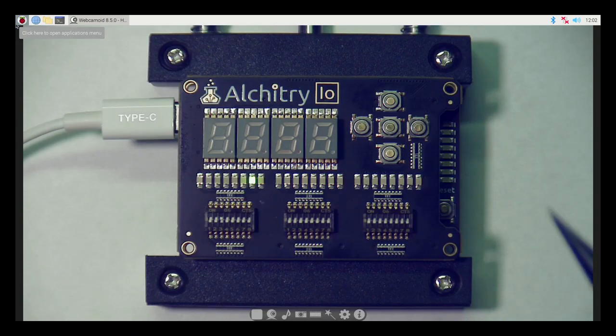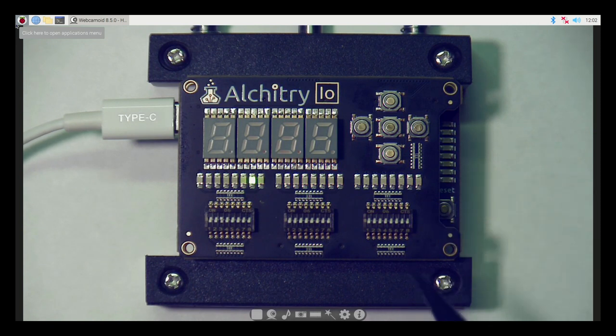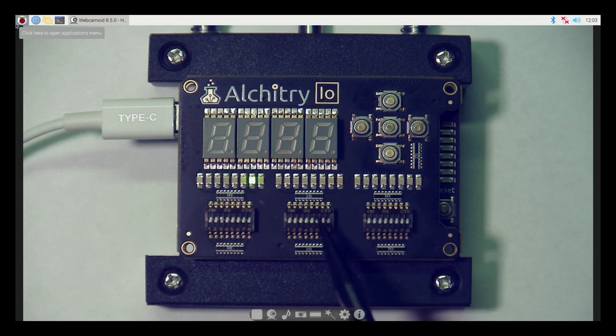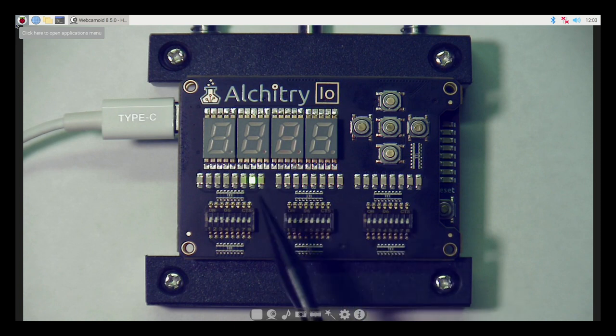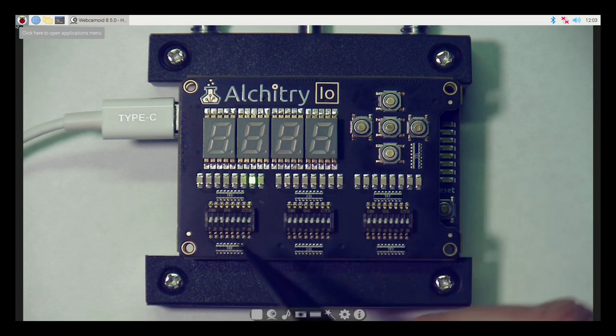And here's the board. So these two switch banks, this is the X and this is the Y input for the ALU.